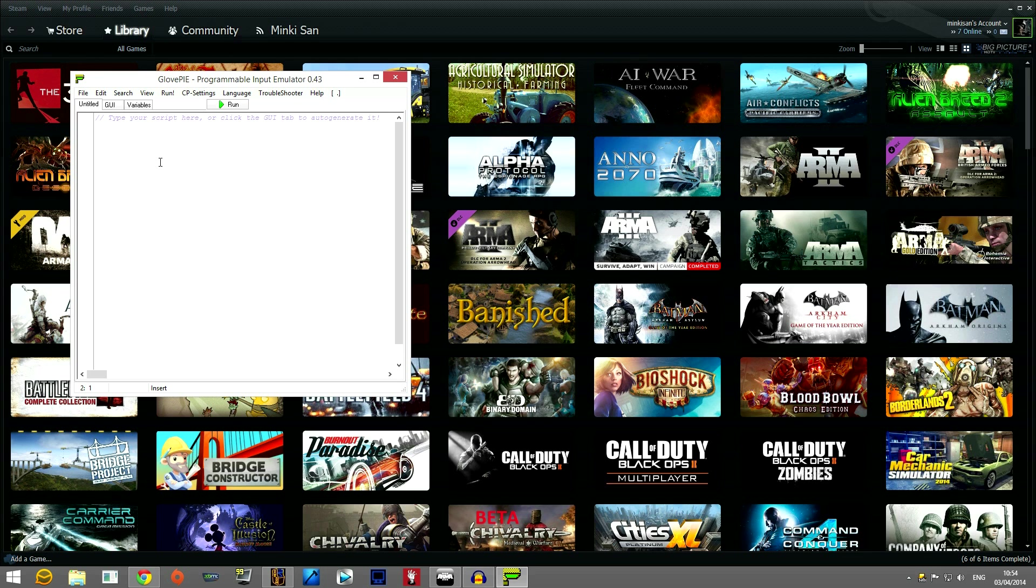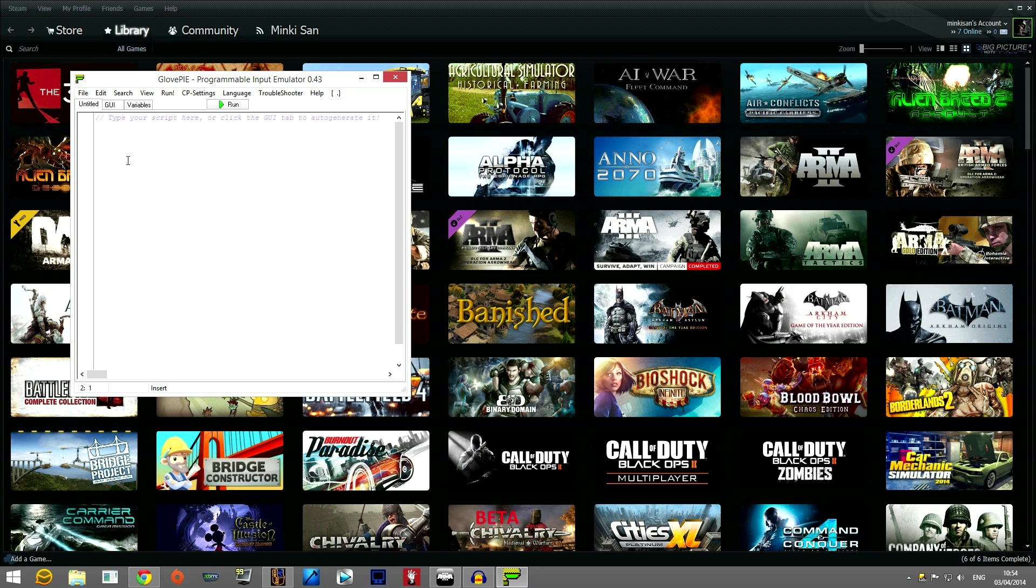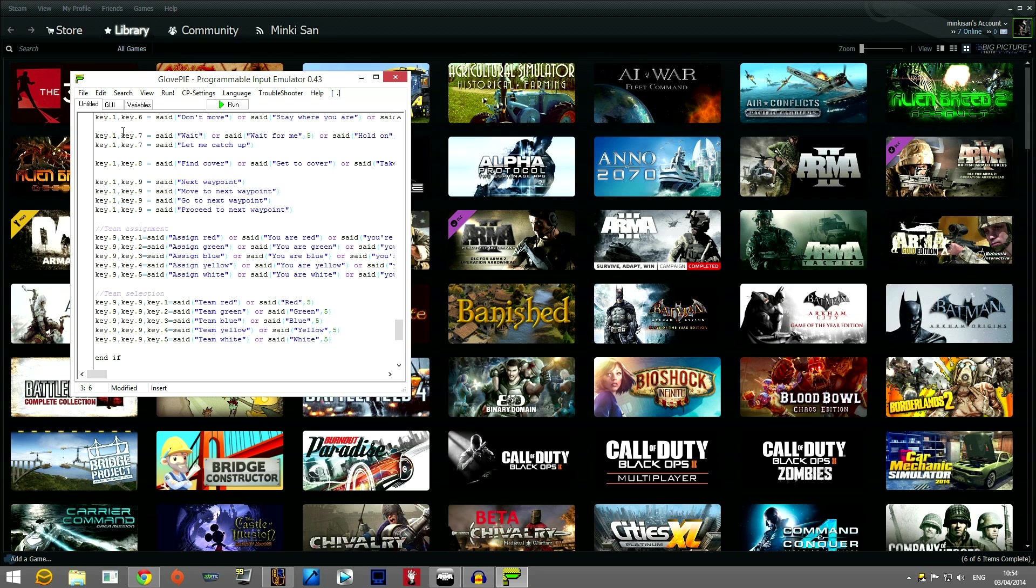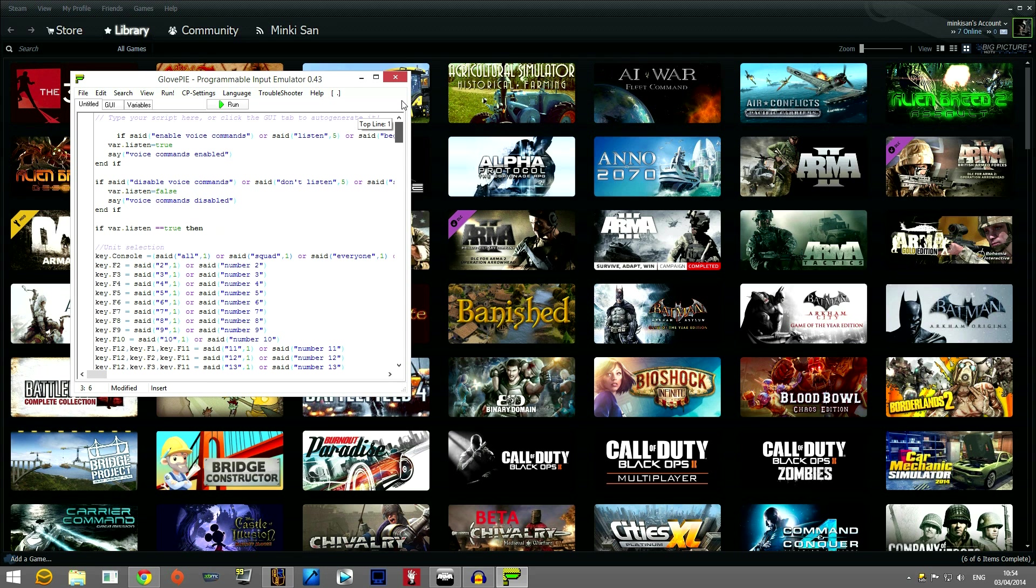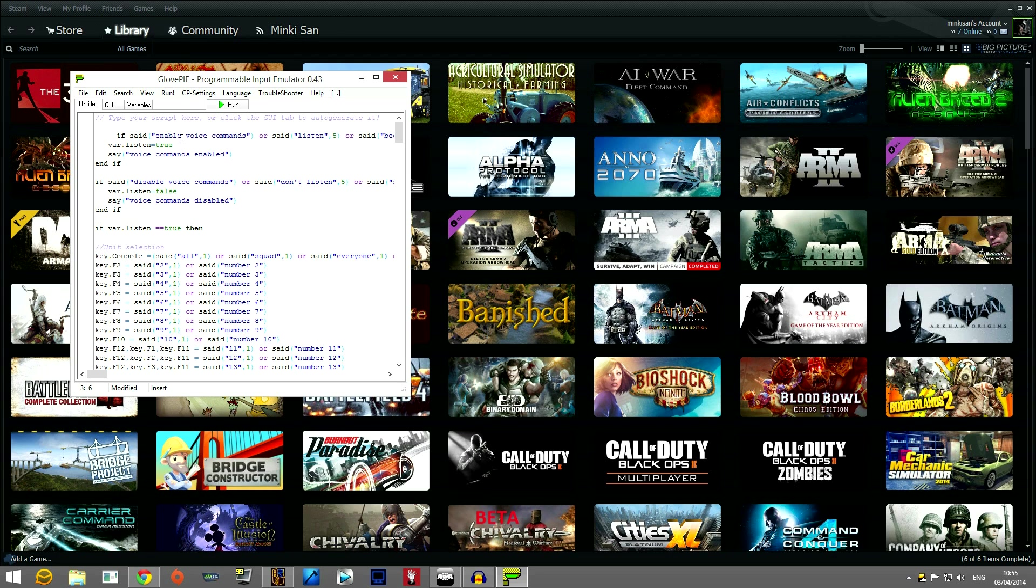And what you'll then have is this little script. It says a programmable input emulator. Now what you need to do is you need to go and get the script that's either in the text section, the comment section of my video or if it doesn't fit there it will be on a website and you need to copy it.